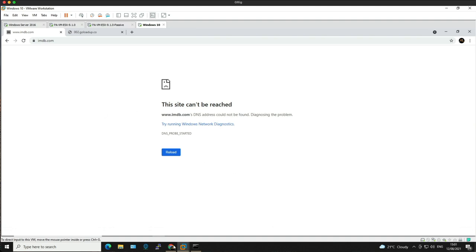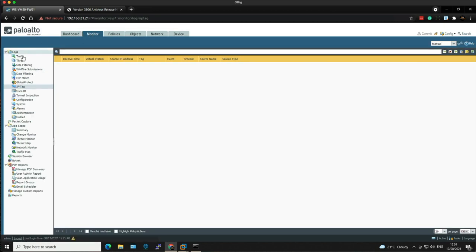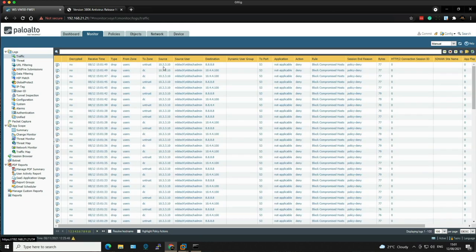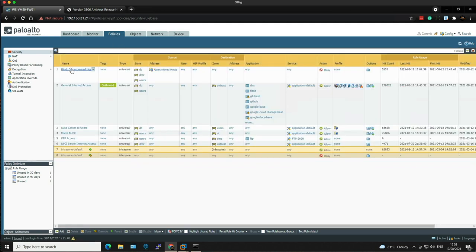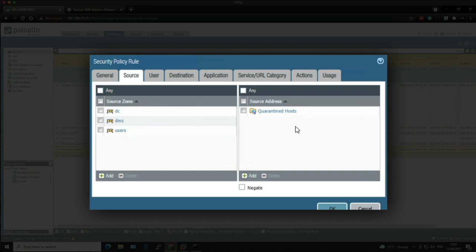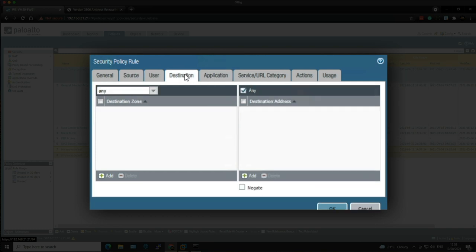If we go back to the firewall and the Monitor tab and look at the traffic logs this time, we should be able to see the source IP of the client being denied by the Block Compromised Host security policy. Essentially what we're saying is any clients within these zones that have been dynamically added to this Quarantine Host DAG are going to be denied on any application, any service, to any destination.